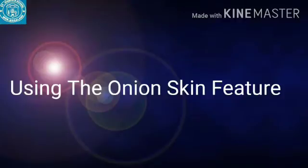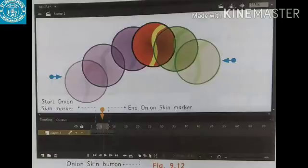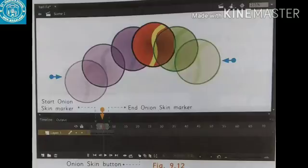Using the Onion Skin feature: To use the Onion Skin feature, click the Onion Skin button at the bottom of the timeline. The Start Onion Skin and End Onion Skin markers appear in the timeline. You can control the number of onion skin frames displayed by dragging the Start Onion Skin and End Onion Skin markers.